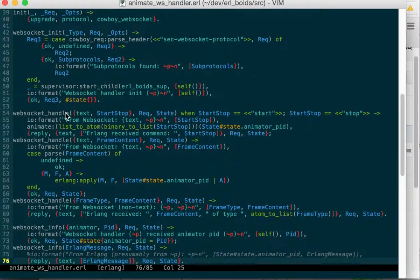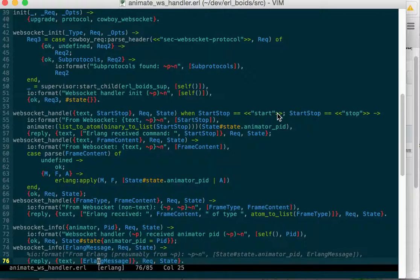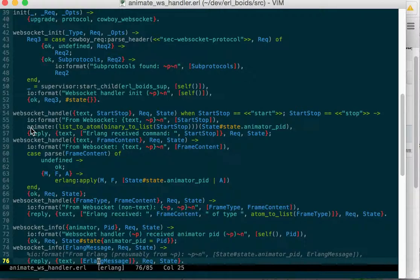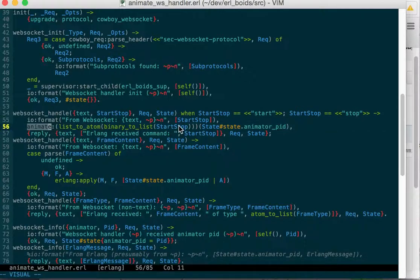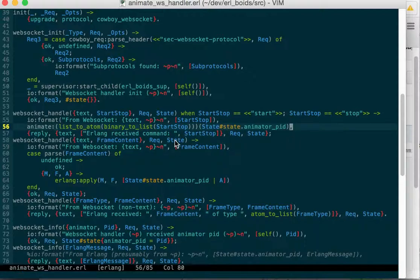Then we have our WebSocket handle function. If it gets text that is start or stop, simply the binary start or stop, then that is converted to a list and then an atom. And then that is a function. So we can call animate colon and then start or stop, and then the PID of our animator. And we can start it or stop it. And it has functions, an API to handle that.